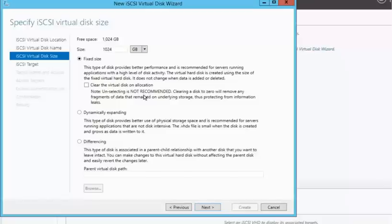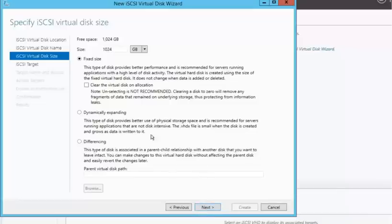you'll see that choosing this will actually clear the disk to zero. And it'll give you more information on the screen. But I would suggest unchecking that if you're just going through a testing perspective. But if you're going towards production, you definitely would like to do a clear the virtual disk on allocation.